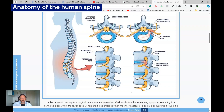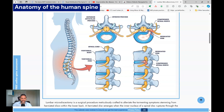Let's briefly look at the anatomy so I can explain what a disc is and what degeneration means. The human spine, shown here in a side view, is made up of a stack of bones called vertebrae. If we zoom in a little bit into this picture, each vertebra is a cylindrical block of bone with an arch of bone attached to the back of it.